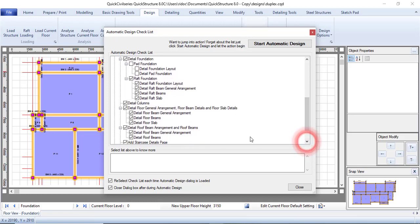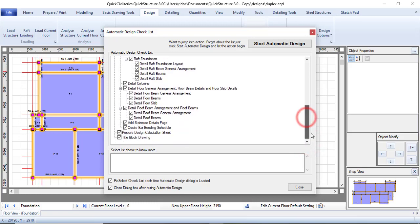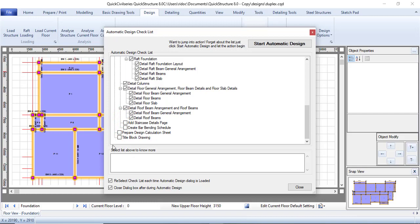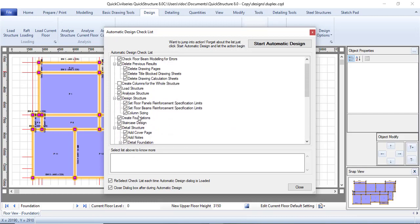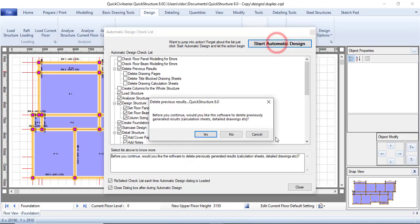Make sure everything is checked. I do not want it to provide a title block and I do not want it to provide design calculations. For staircase, uncheck that — I'm not interested in that. Everything that I've checked is what it's going to do, so click on Start Automatic Design.